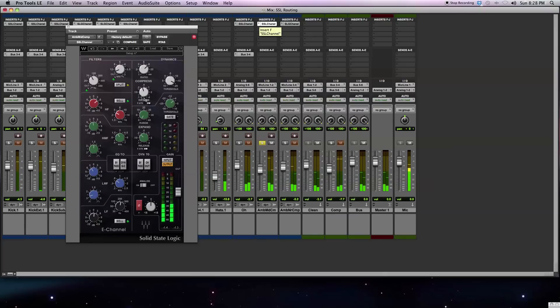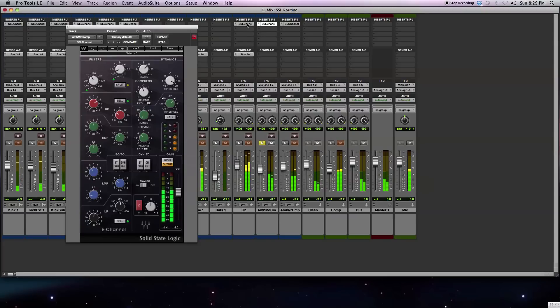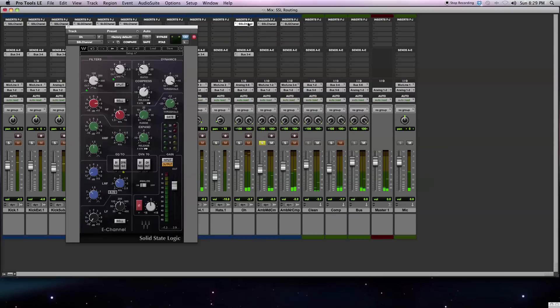With this room mic, again, I'm just using the split button so that I put the filters below the dynamics section. Nothing too advanced there. Finally, with my overheads, let's bring this up. On the E-channel strip, the side chaining works a little bit different.